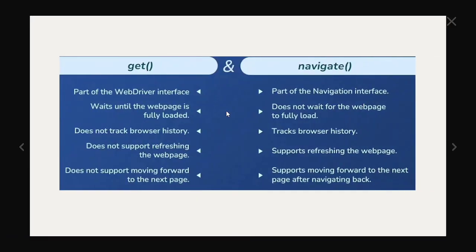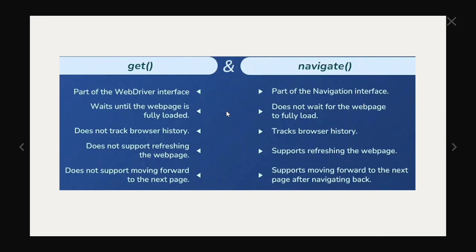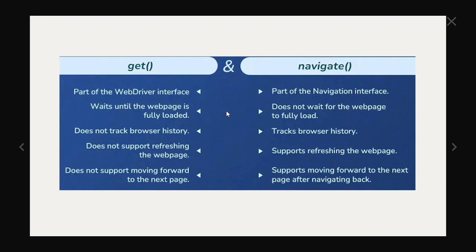So for get it is a part of WebDriver instance, but in case of navigate it is a part of the navigation interface. Get will wait until the web page is fully loaded, but navigate does not wait for the web page to fully load. In get does not track browser history, but navigate will track the browser history. Get will not support refreshing the web page or moving backward or forward. And navigate will support refreshing the web page and it supports moving forward to the next page after navigating back.